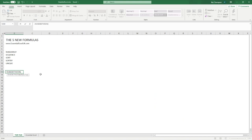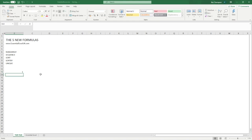Previously I would have used RANDBETWEEN, which gives you a random number. A simple way to use it is, say we want a random number between 1 and 10 — hit enter and you can see a random number has been produced. If I hit F9, which just refreshes the sheet, you can see that every time the sheet is refreshed the calculation is recalculated and a new random number is produced.